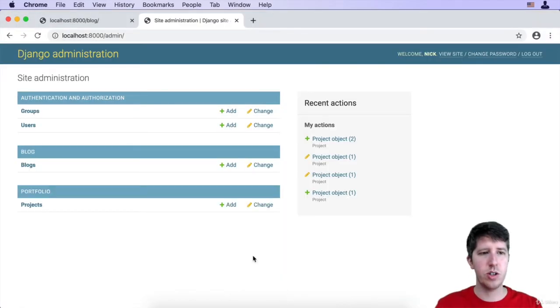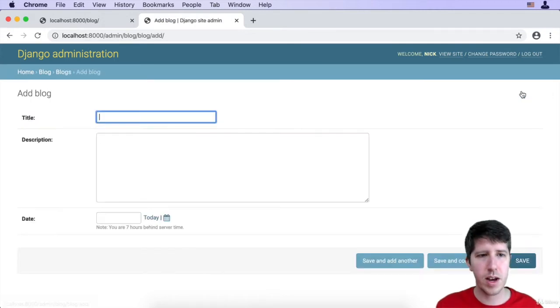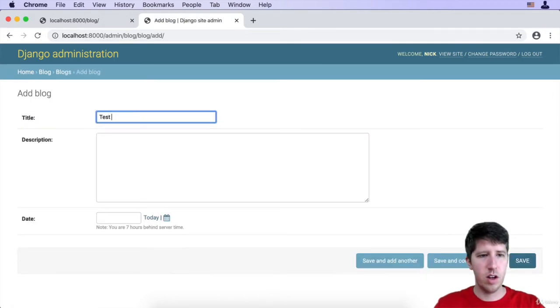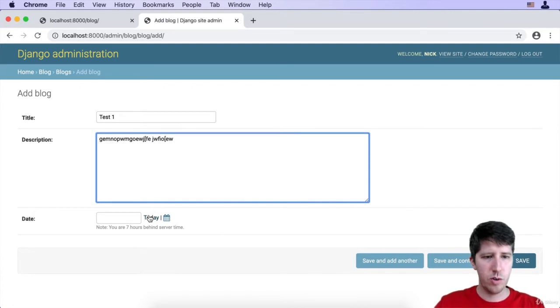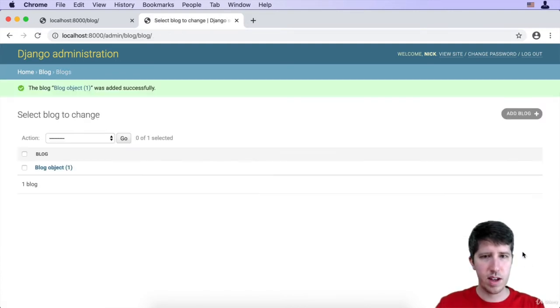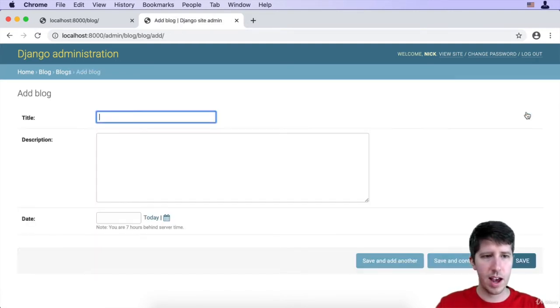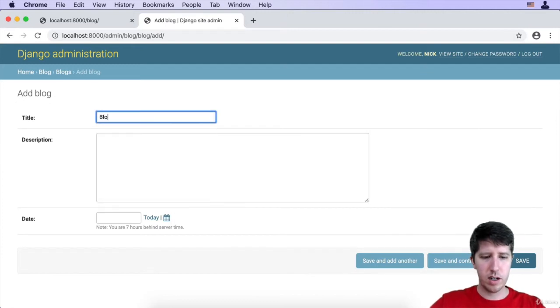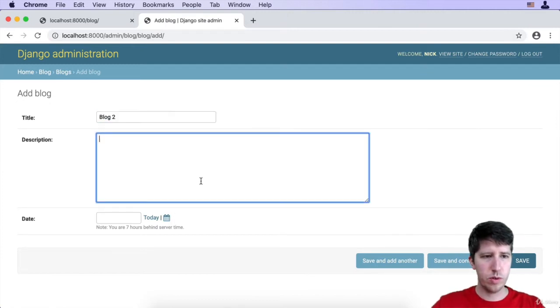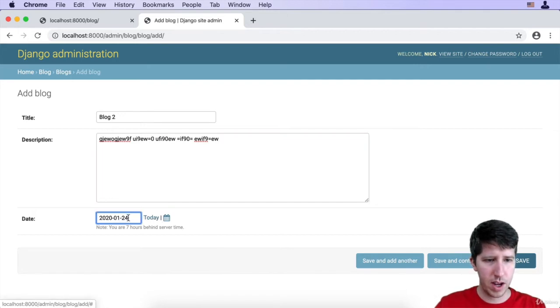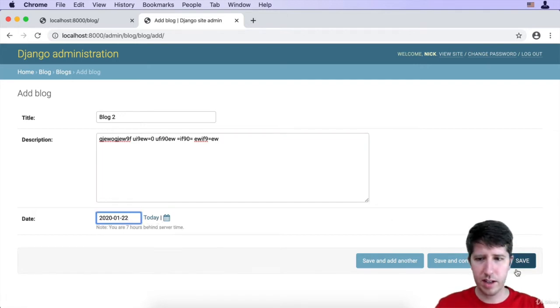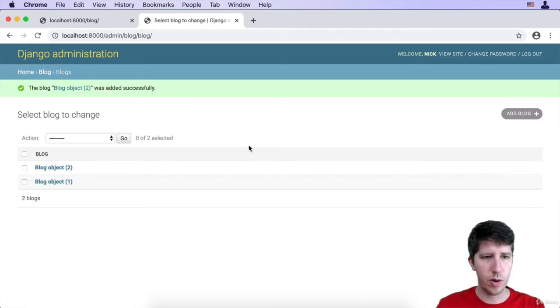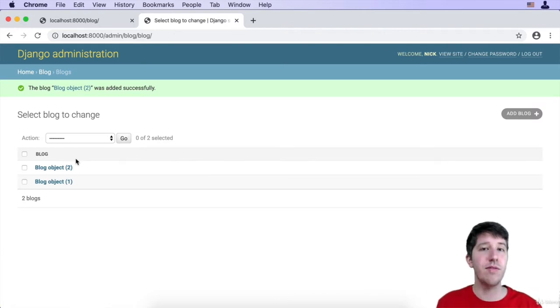But once I save this, come back to the page, oh look what shows up. Got all these blogs. So I'm going to go ahead and add one. I'm just going to say test one with some description here. We'll just do the date today, save this. And I'm going to add one more and we'll say blog two, some random stuff here. And let's go ahead and make this a couple of days ago. So we'll go ahead and save that.